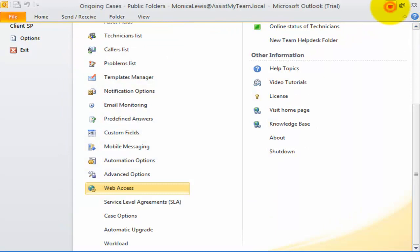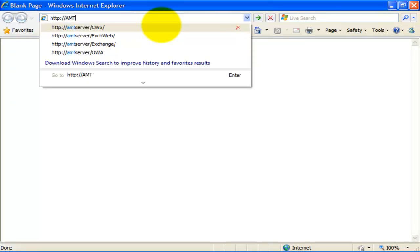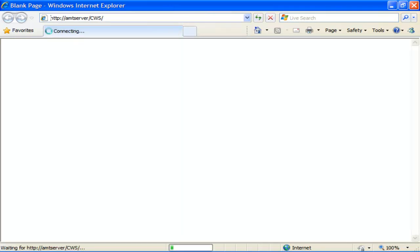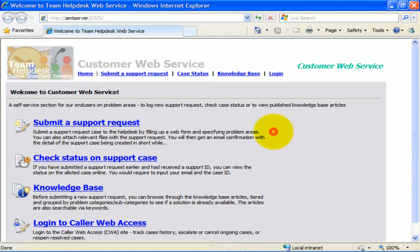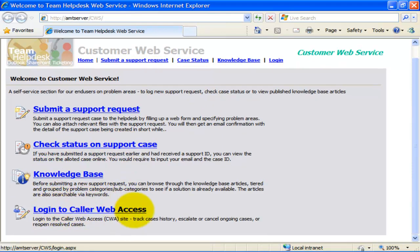We can now open the site from a web browser. The customer web service is a collection of ASP.NET web pages that cater to help desk end-users on the web. It consists of a structured support request web form, a support case status form, a self-service knowledge base, and a special web interface exclusively for existing callers to access their support cases online.